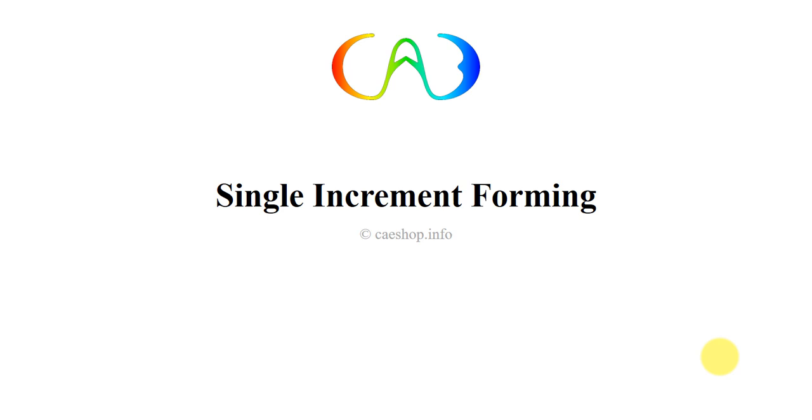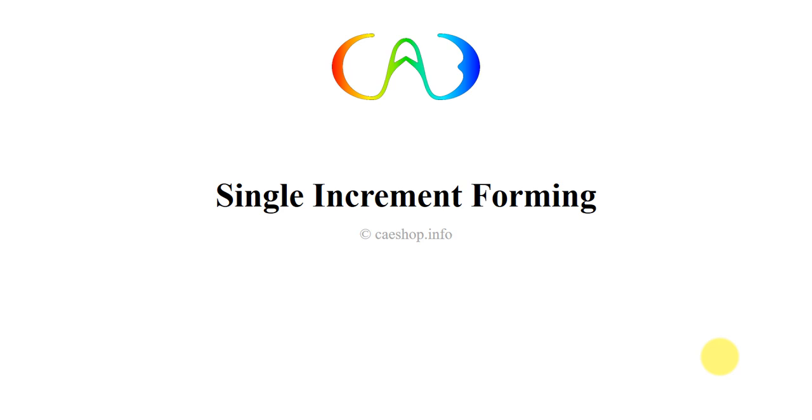Hi, everybody. Today, I would like to introduce to everyone the method of implementing single increment forming problems using MATLAB and LS-DYNA. The content will consist of two parts. Part 1 will be how to generate the tool coordinate data over time using MATLAB. Part 2 will be the steps to perform the problem on LS-DYNA. Okay, let's go to the content of the first part.